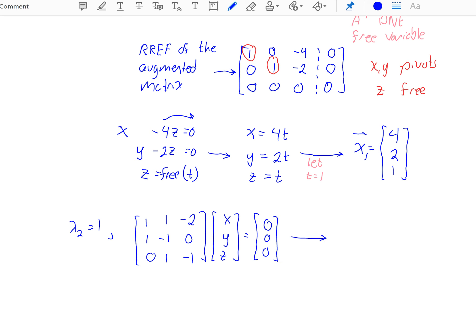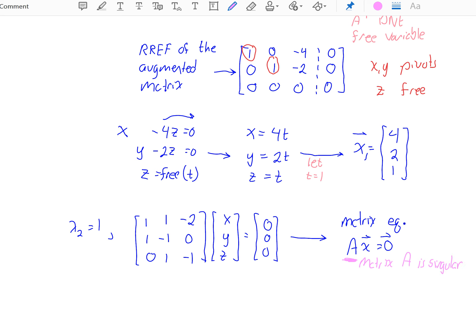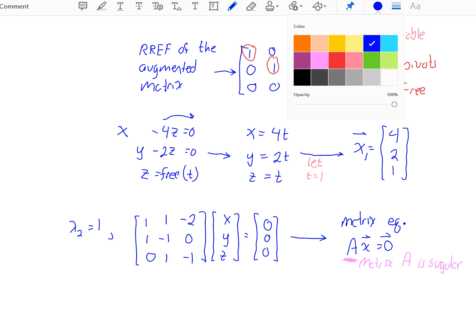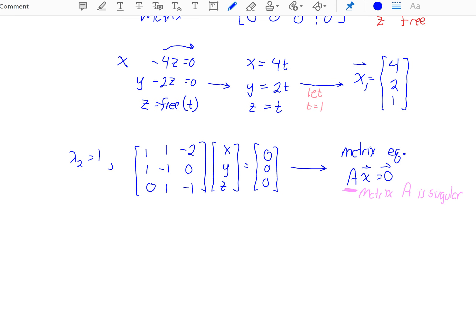Again, notice that we're writing a matrix equation in the form Ax equals 0. This matrix A, which we acknowledge, is singular — we're expecting there to be infinite solutions, infinite eigenvectors that solve this equation (non-trivial ones). But to get there, I'm going to write the RREF of the augmented matrix.